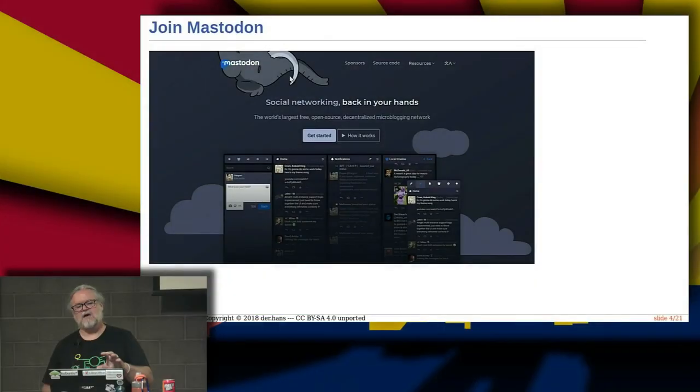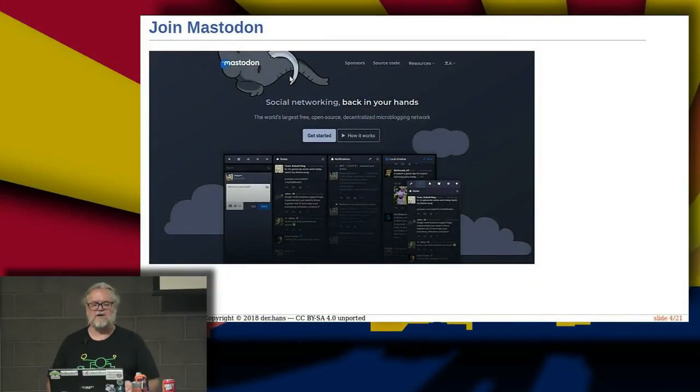It's freely available — there are instances out there where you can join. You don't have to run your own instance. You can join somebody else's instance and take advantage of the community that's already there.